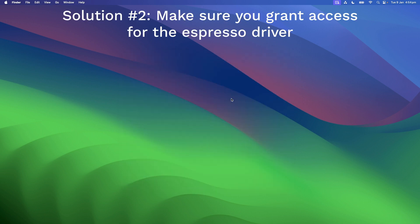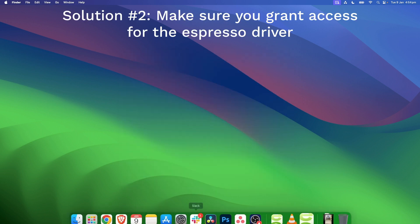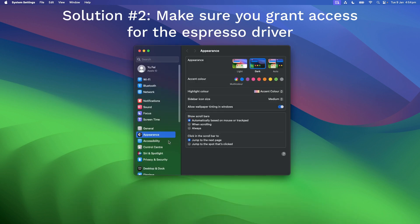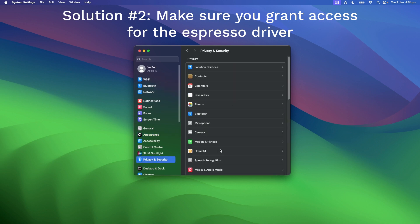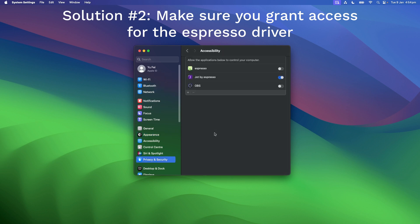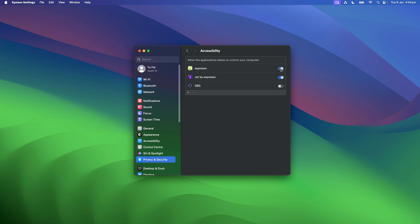Another thing you can check: go to System Settings, navigate to Privacy and Security, locate Accessibility, and make sure Espresso is checked.